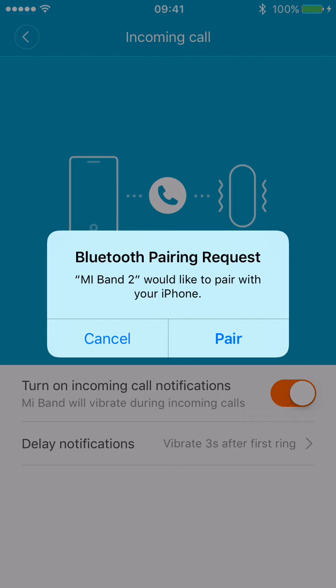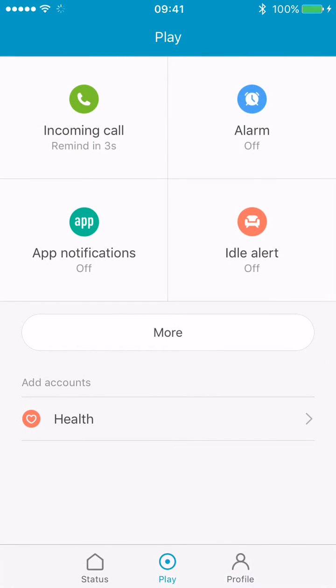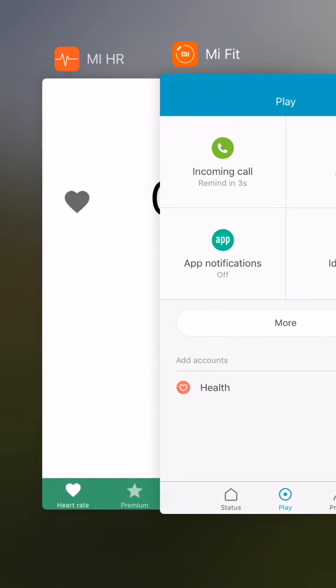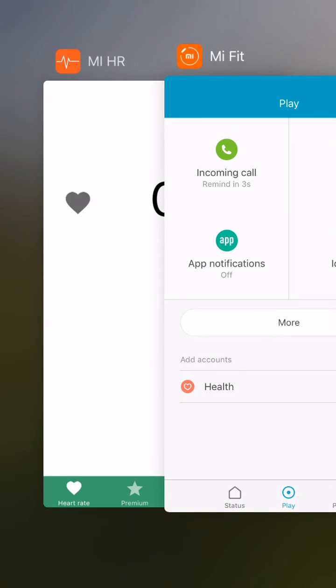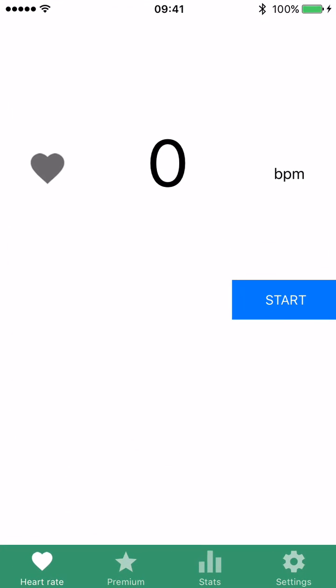I have to click pair. Okay, we are connected right now. So let's close MiFit and switch to Mi Heart Rate.